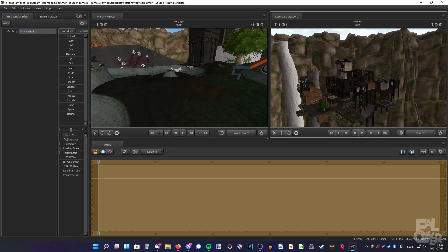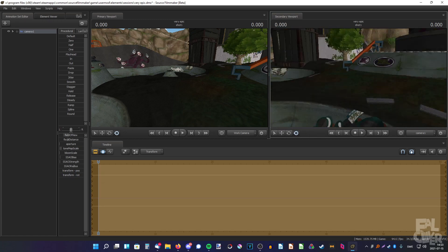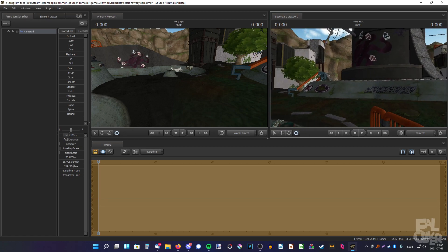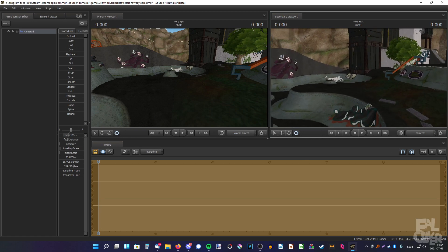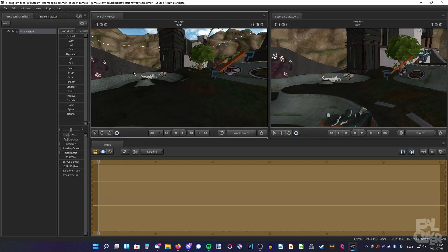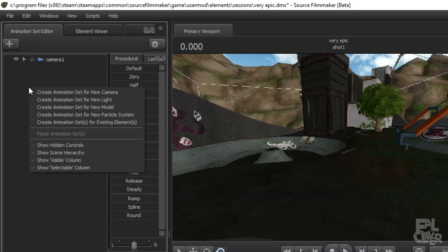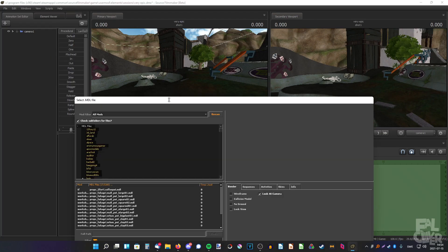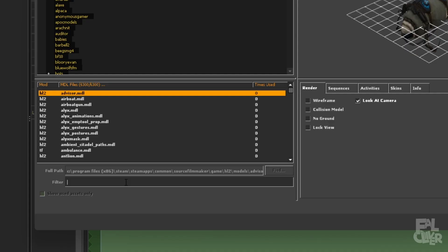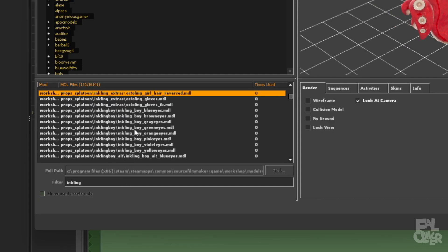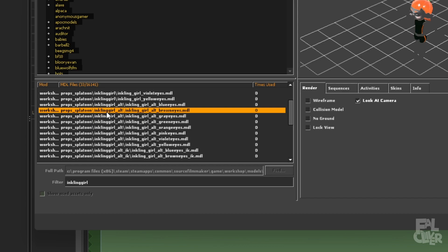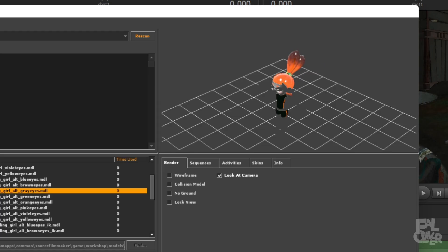I think this spot is good. I'll just put the camera here for now. Now we want to add a model — right-click, create animation set for a new model. Search for Inkling, if you have it installed. I want the Inkling girl alt model because I want to change the hairstyle. You need to use the alt model to change the hairstyle. I want pink eyes.